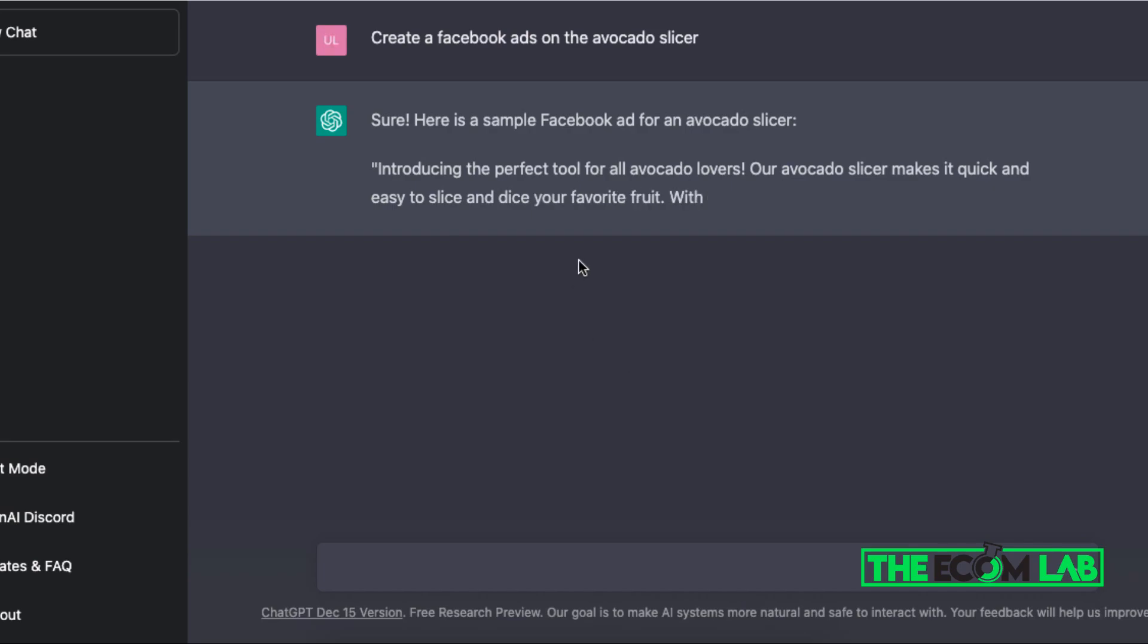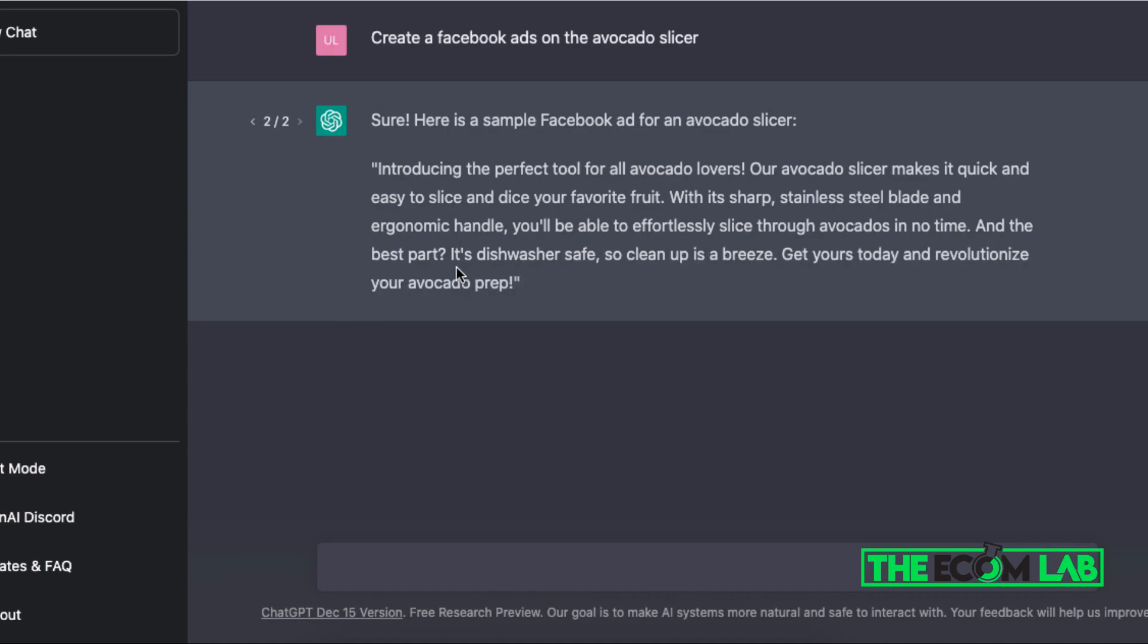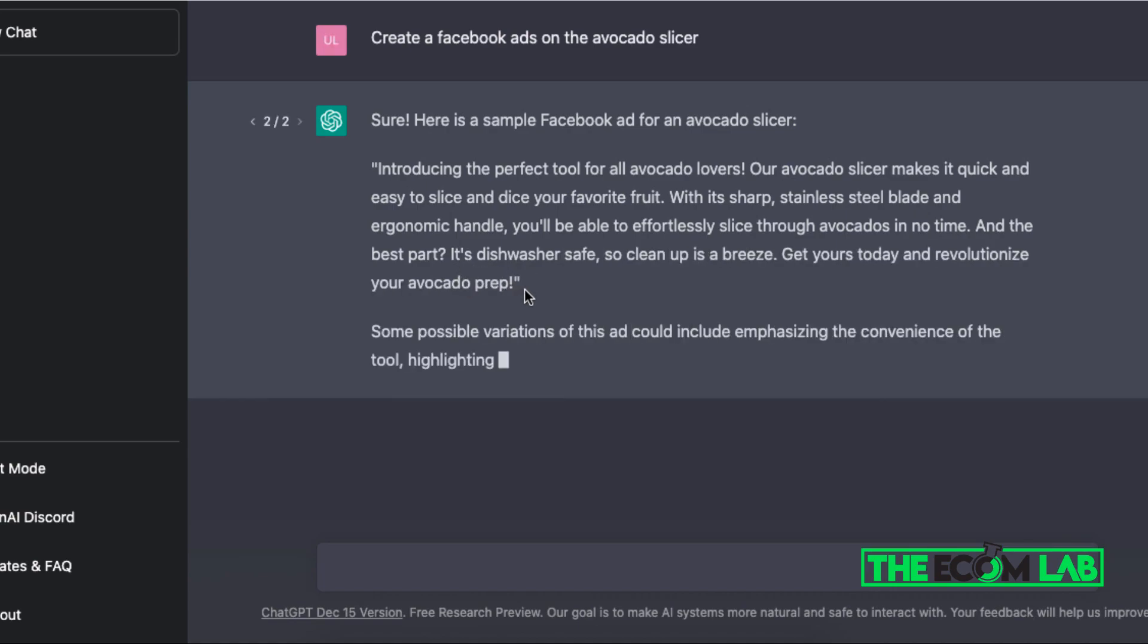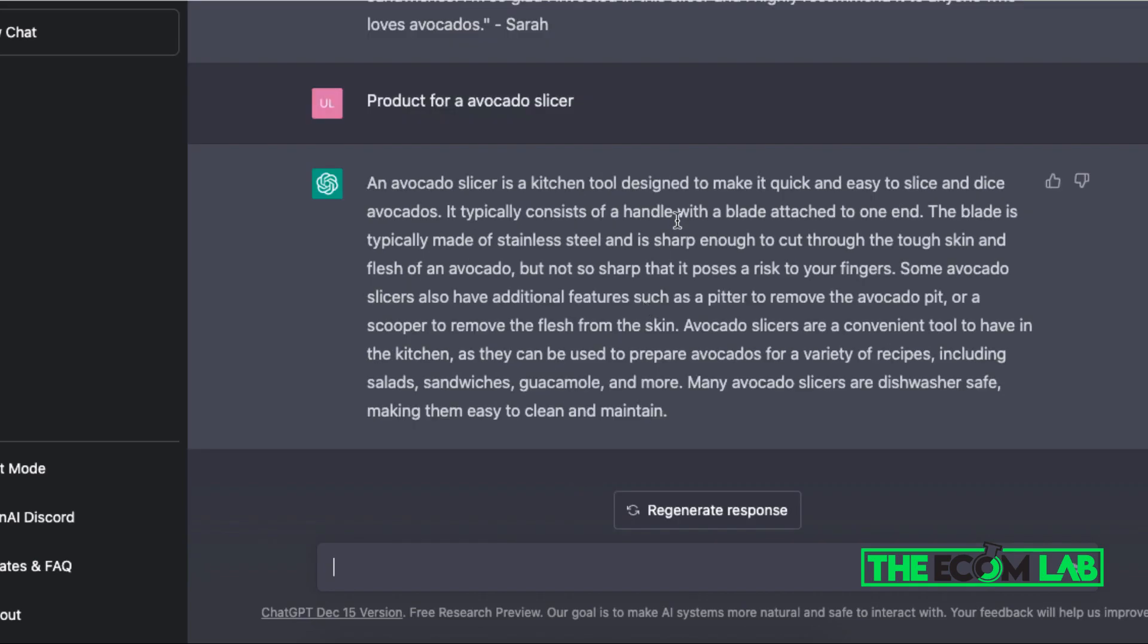So you can see right off the bat it gives you a whole different intro here. It gives you the directions on doing it, it's much shorter as you can see.